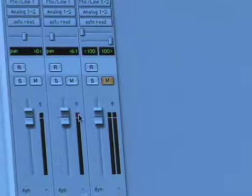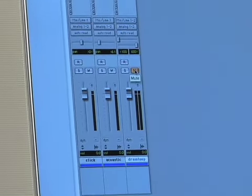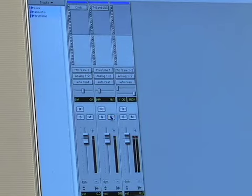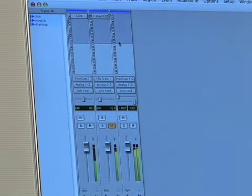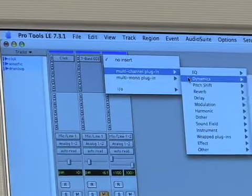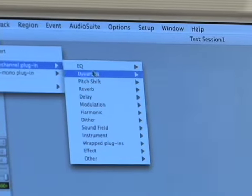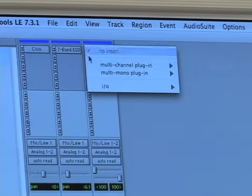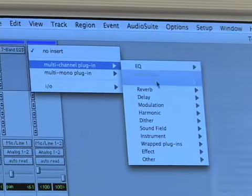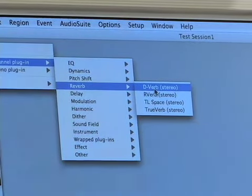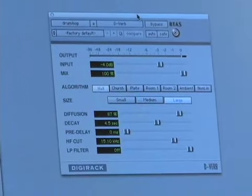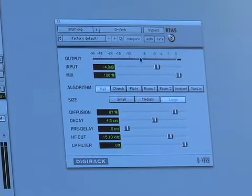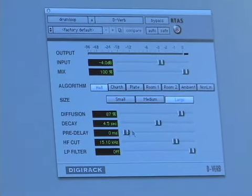Let's also put a reverb on our drums. Let's mute our acoustics so we can just hear our drums here. They have a little verb on them, but I want there to be some more verb. So, I'm going to go to this insert up here. And go to reverb. And I'm going to click on the D-verb, which is the free verb that comes with Pro Tools.